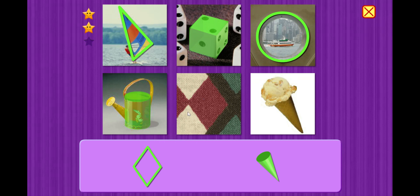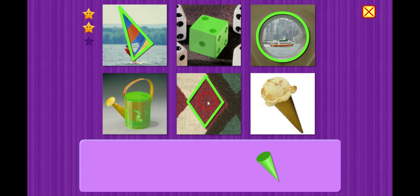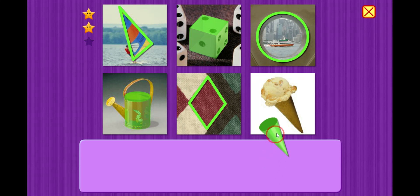Oh, this looks like a pattern on some fabric. Rhombus. Oh, here we go. This is an ice cream cone. Cone.